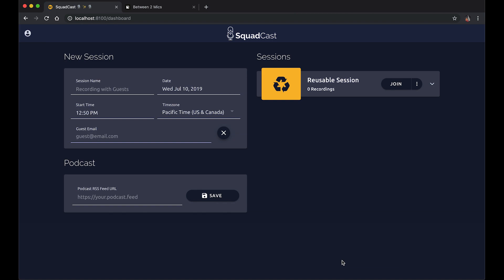Hey, what's up everybody. Wanted to make a quick video to show you how you can connect your podcast to your account in SquadCast. We're here on our dashboard page and it looks like we have a podcast section here with an input to enter our podcast RSS feed URL.